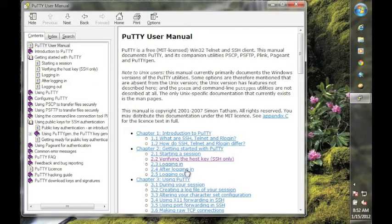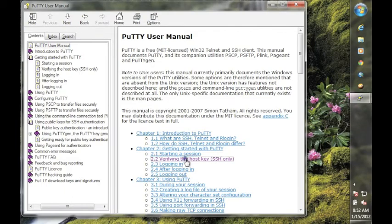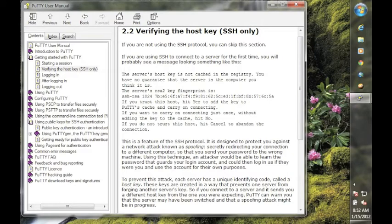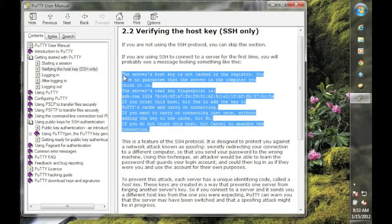One issue that you're likely to encounter, since you'll be connecting to the server for the first time, is this question about verifying the host key. A dialogue will be presented to you that contains this message, verifying that the server you're connecting to has a trusted host key, and they will present a key fingerprint. When that dialogue is presented to you the first time, go ahead and click OK.